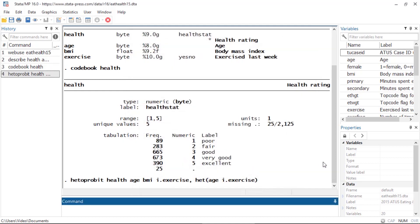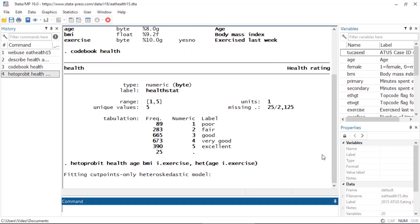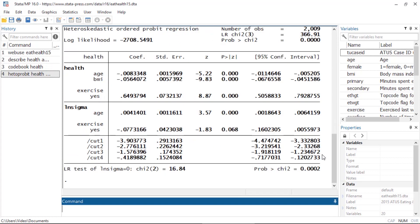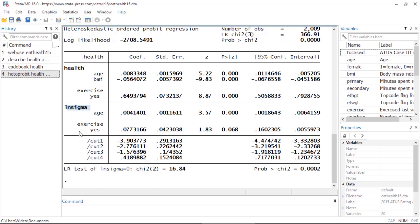Now I see three tables in the output. First, I see the effect of independent variables on health status. Then I see the output for the variance model under ln sigma. And last, I see the cut points for the unobserved latent variable. Down here in the bottom, I also see a test of homogeneity of the variance.